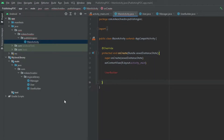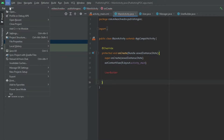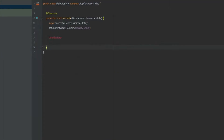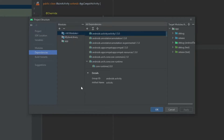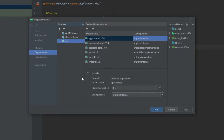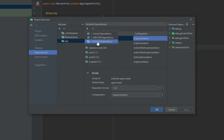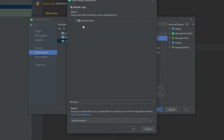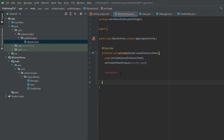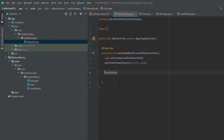We can make this library a dependency of the app module and then test it two different ways. One way is to go to File, Project Structure, Dependencies, click on app, add a module dependency, and select our Java library. Now we can see that it already recognizes the class and we can import and use it.